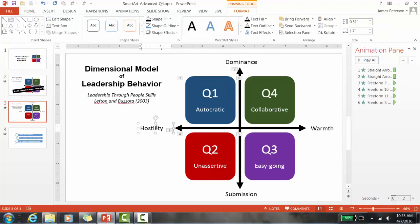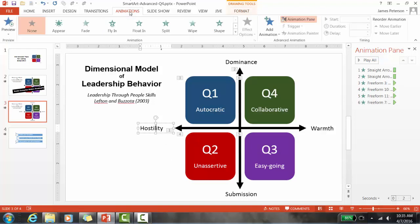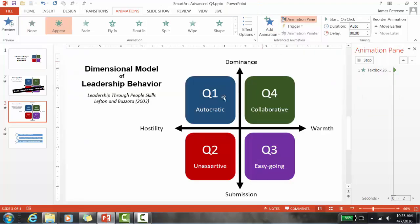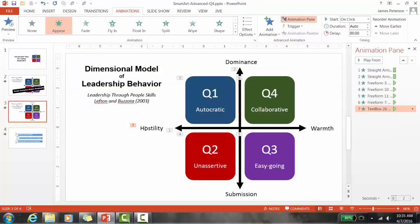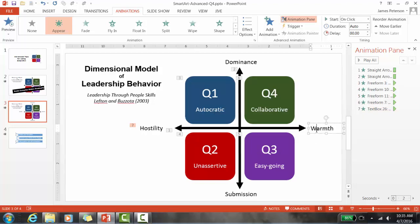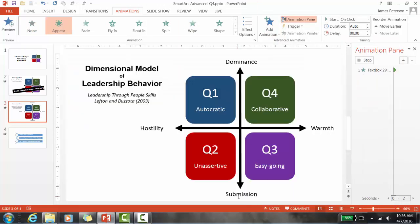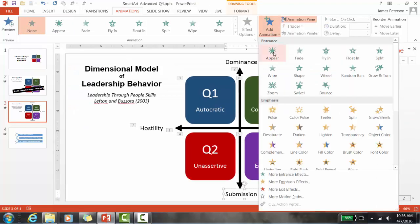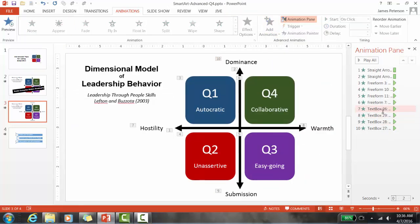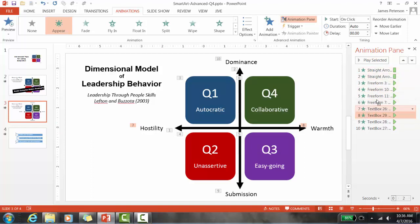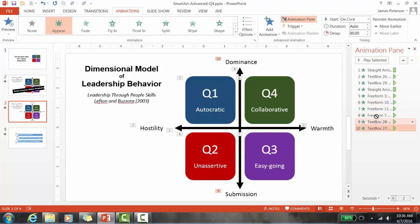Now I want to add animations to the labels. Click the first label, then Animations, Add Animation. Think about your script — which label do you want to talk about first? Animate them in order. After adding all four label animations, I need to move them in the animation pane. I want the two labels for the horizontal line to appear right after straight arrow one, and the two text boxes for the vertical line to appear after straight arrow two.